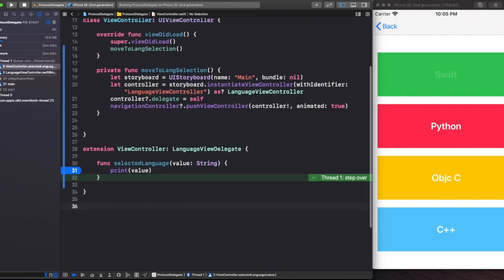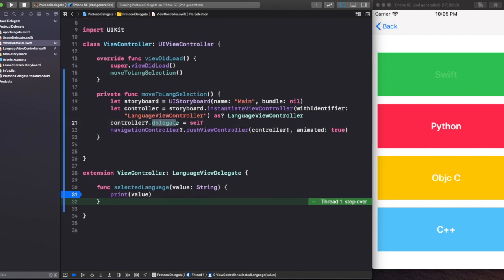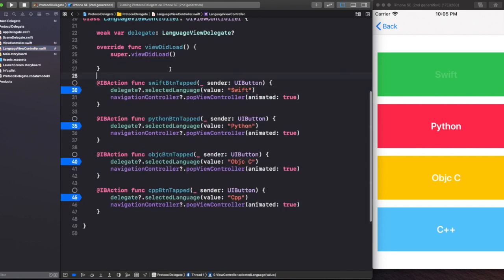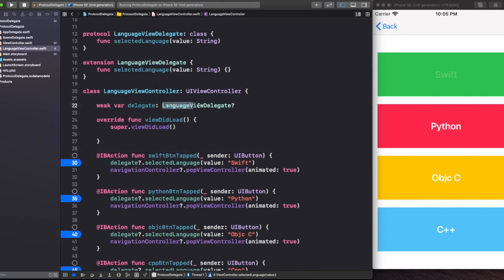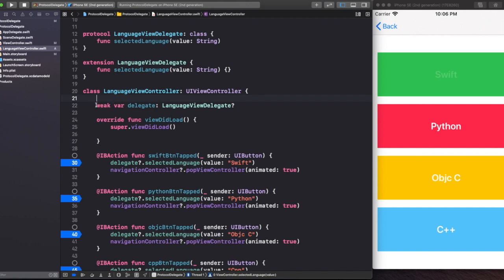Let me explain how that happened. We have made a delegate inside LanguageViewController. It is a weak variable called 'delegate' of type LanguageViewDelegate. Now, LanguageViewDelegate is a protocol — just because I named it with 'delegate' doesn't mean it is a delegate; it is a protocol. I'm making the delegate property weak because this is a class-type protocol and I don't want to hold any strong references to any class.